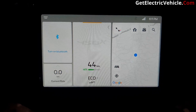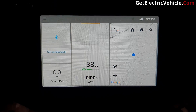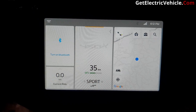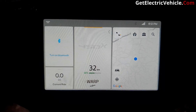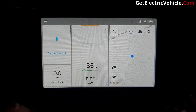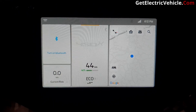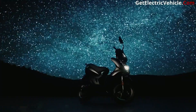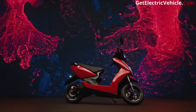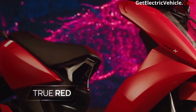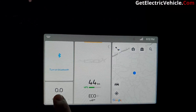In the center portion, it shows the percentage of charge available in the battery and the estimated distance that can be traveled in different modes. If we change the mode from eco to ride, sport, and to warp, it will show the approximate distance that can be covered in that particular mode of drive.